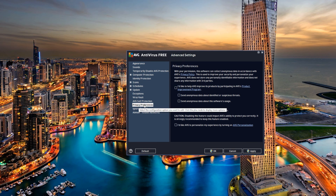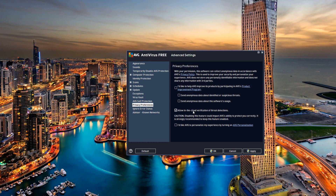Turn this off. You go to Privacy Preferences. This is a maybe - you can turn this one off too. You don't want a cloud to follow you, so you turn these off.